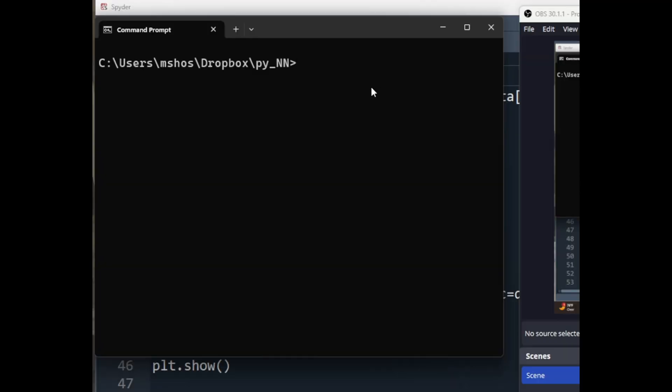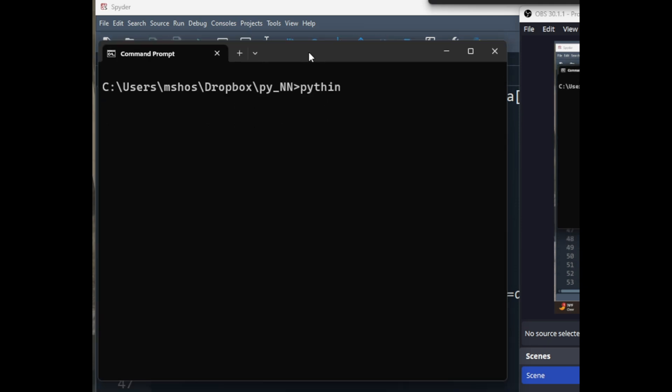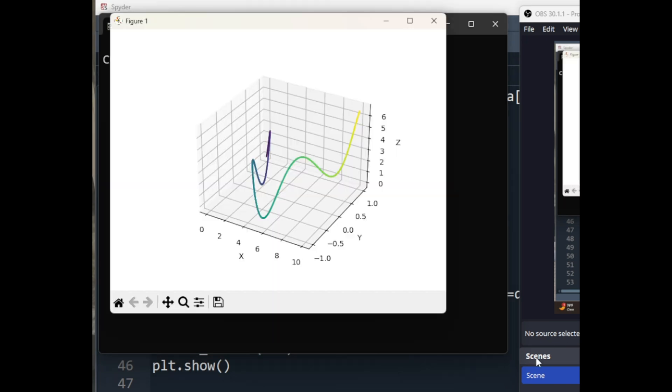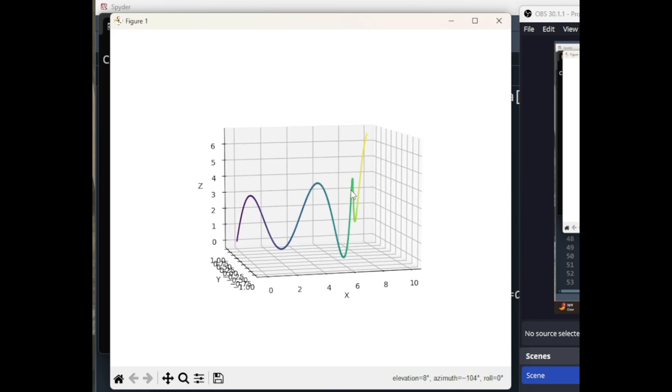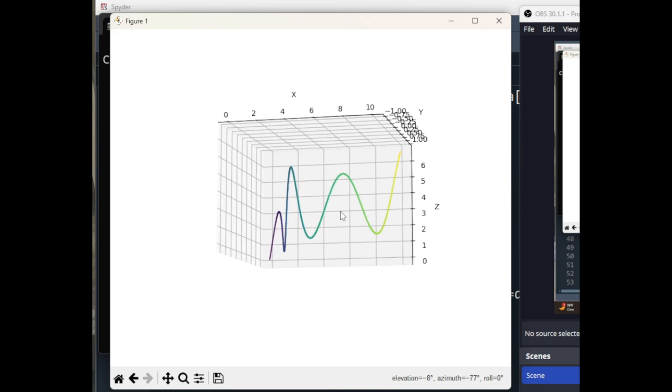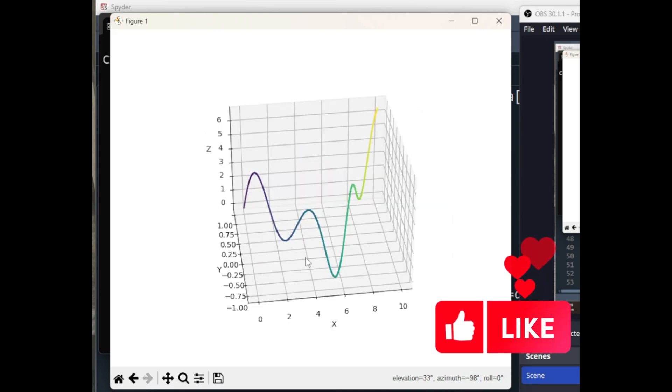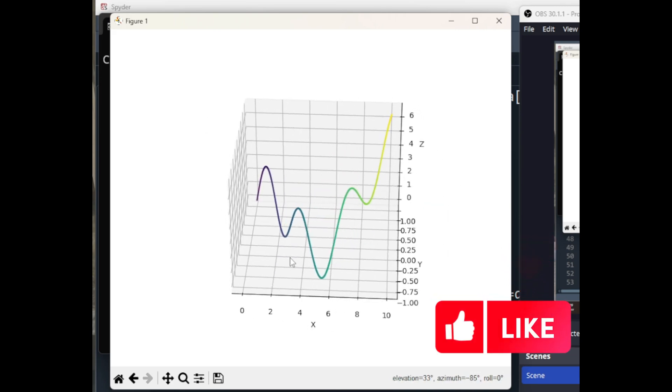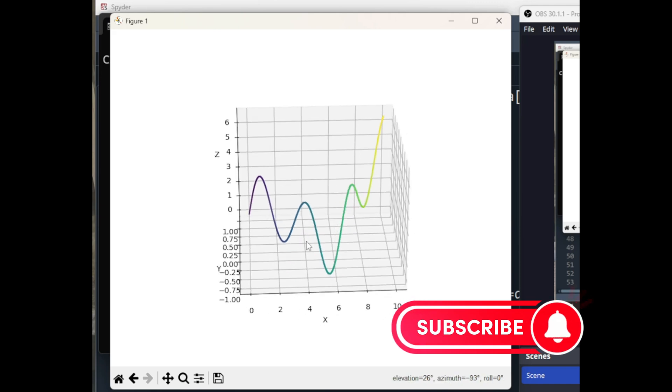So let me run that file. Python data create.py. We have this display, basically those 2000 points that we were talking about when they're drawn. This is what we get.